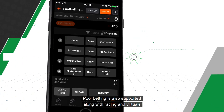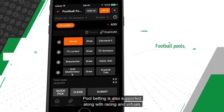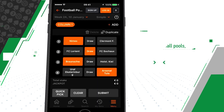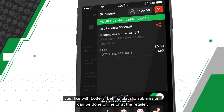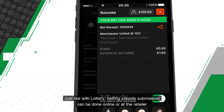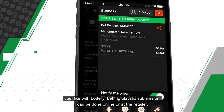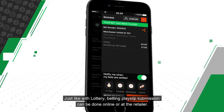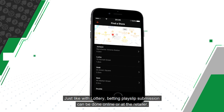Pool betting is also supported along with racing and virtuals. Just like with lottery, betting playslip submission can be done online or at the retailer.